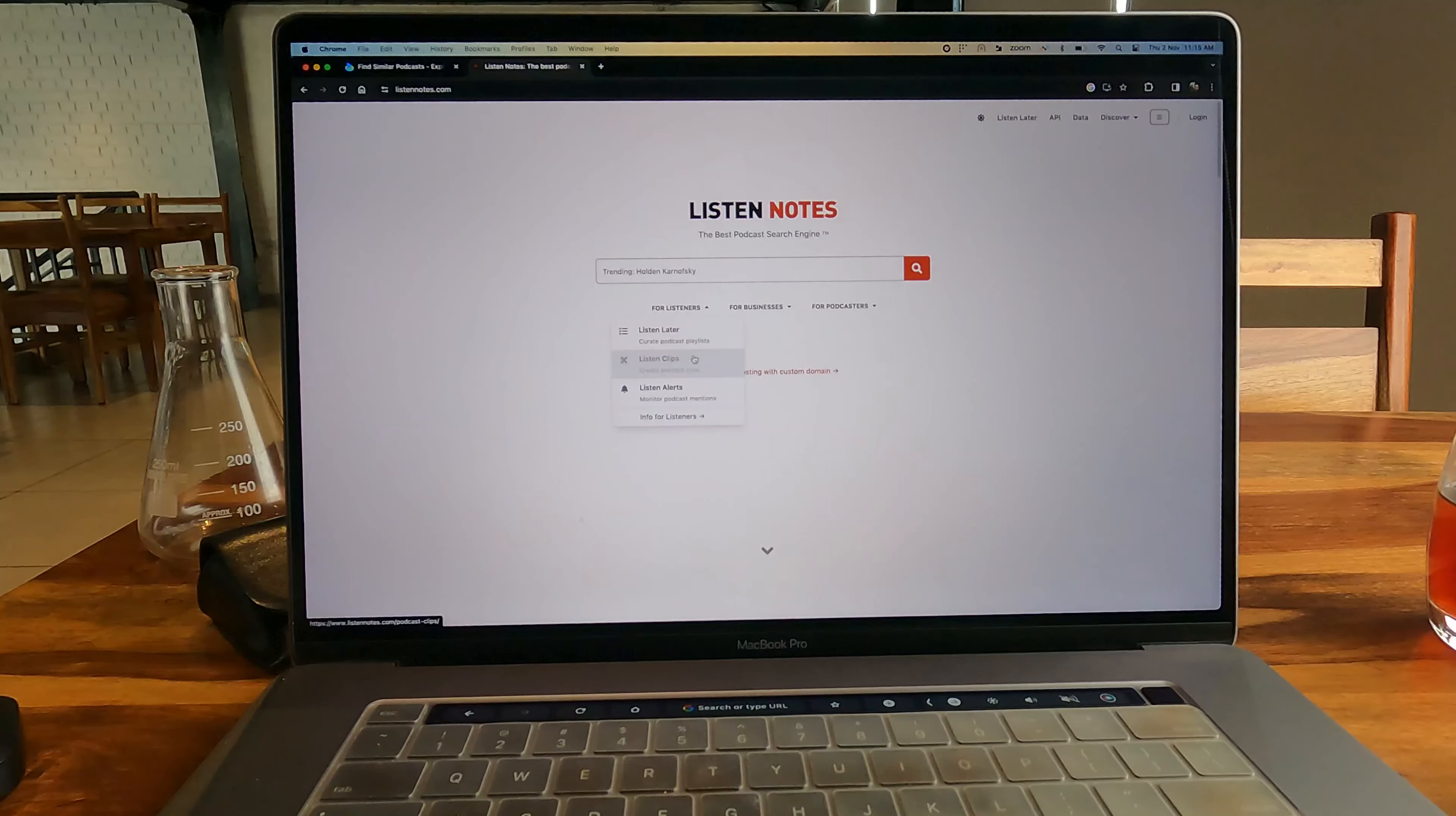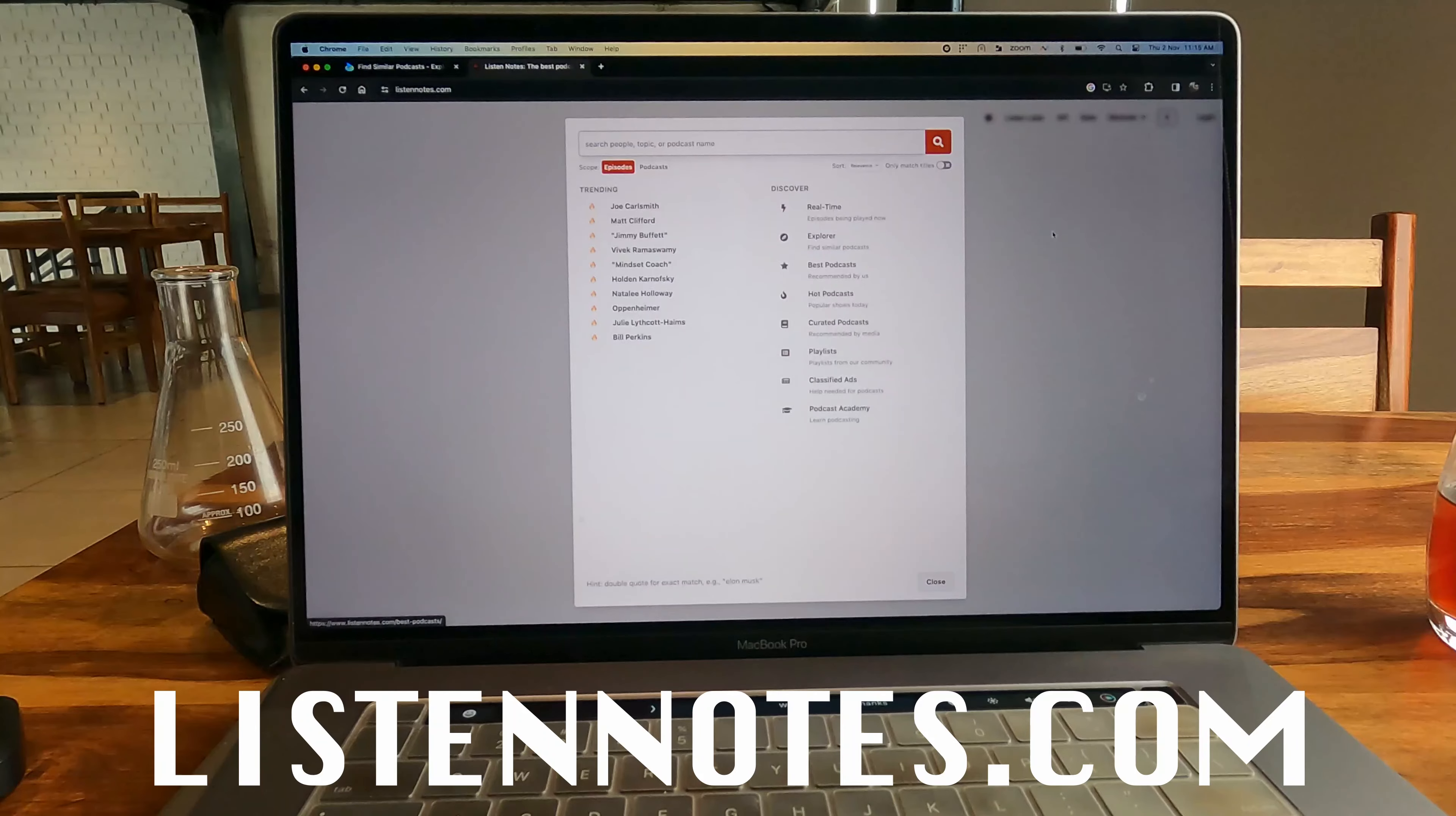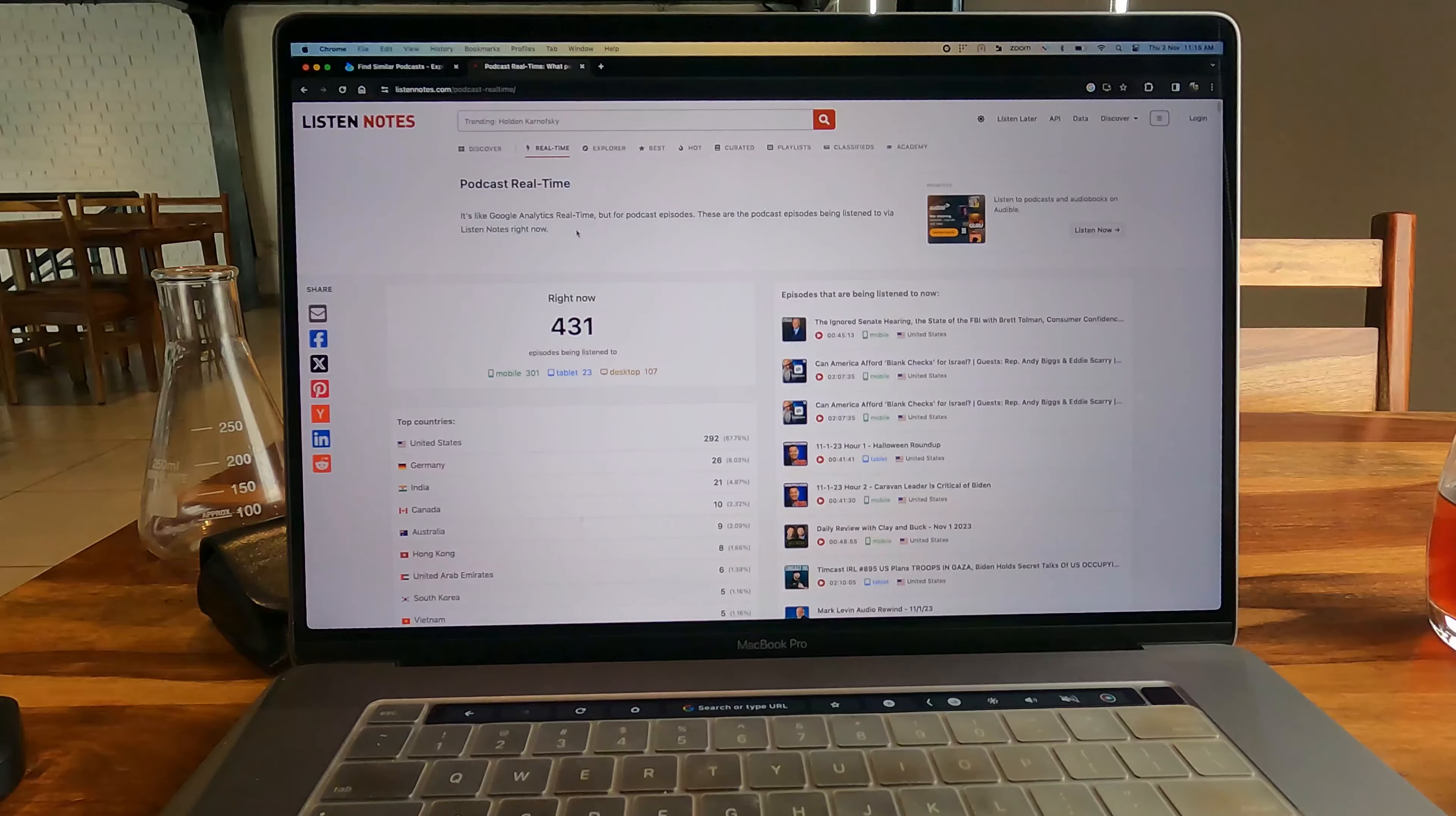The next website we're going to talk about is Listennotes.com. This website is a huge collection of podcasts. It's like a podcasting database, but it also recommends podcasts on the basis of metrics.